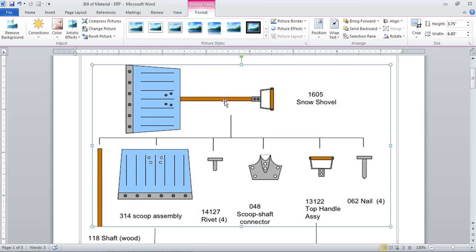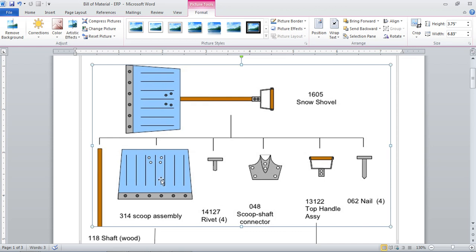The next part is this brown color handle, which is a wooden part. The third is this complete top handle assembly. This top handle assembly will be connected to the rod with two holes, and similarly the shaft will be connected to the scoop shaft connector with two holes. So two here and two here — these four holes will be used to connect the shaft with the top handle assembly and with the scoop shaft connector with the help of four nails.